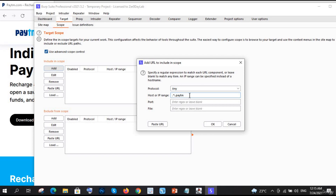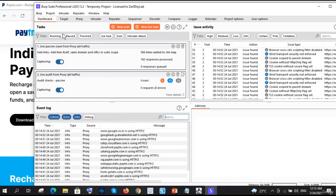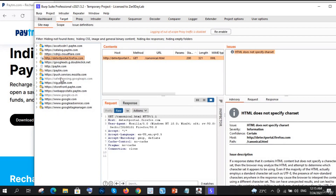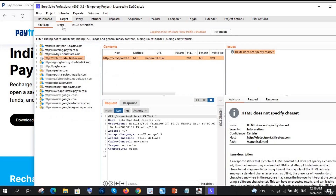The regex pattern is: dot star backslash dot paytm dot com with a dollar sign at the end, because you only want this domain. If you don't want the dot com part, you can just remove it. Now, domains matching paytm.com will be shown. Go to Target Site Map - you can see it is showing the paytm.com entries.